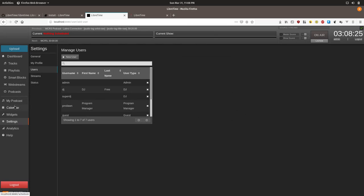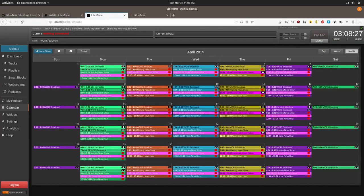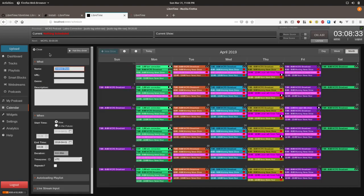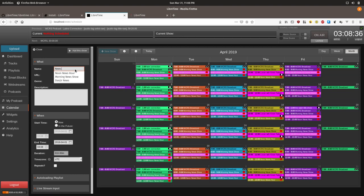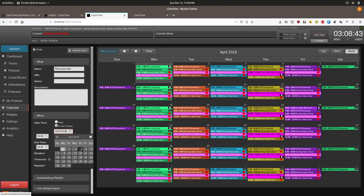Now we're going to go back to the calendar. And we're going to create a show for this DJ. And this will be a one-off sometime in the future.